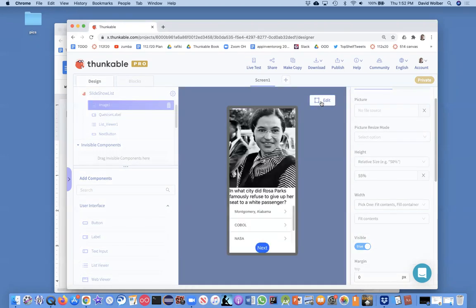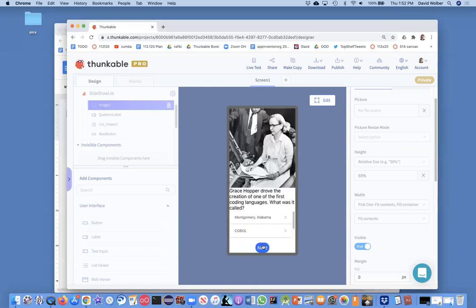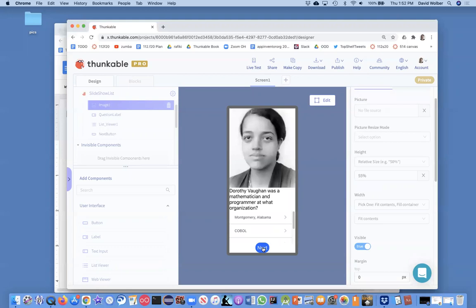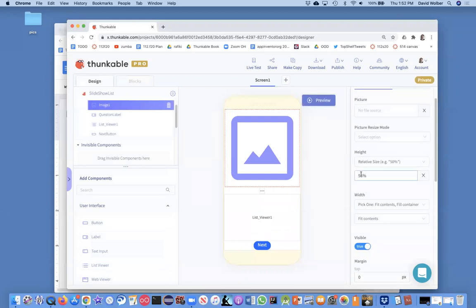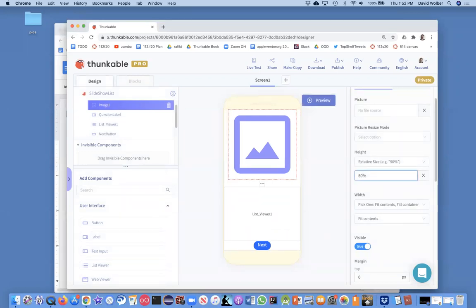Yeah, we're getting there so now it's showing the answers or there's more room for the answers and it's looking pretty good. We might need to change that height just a little bit. I'll just change it to 50%.